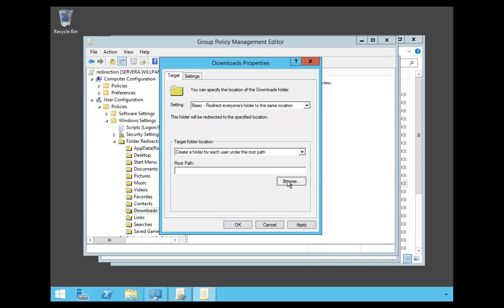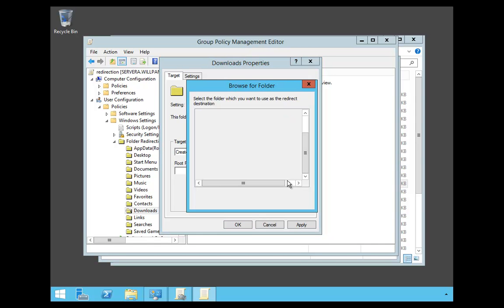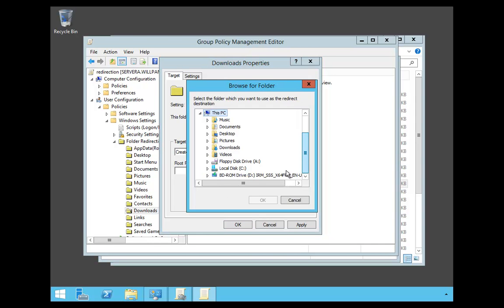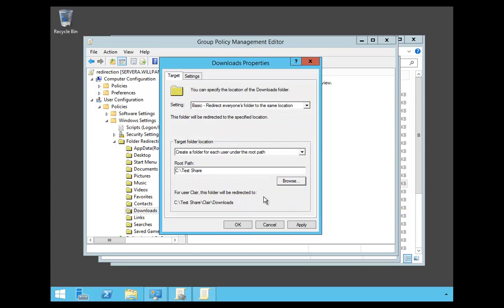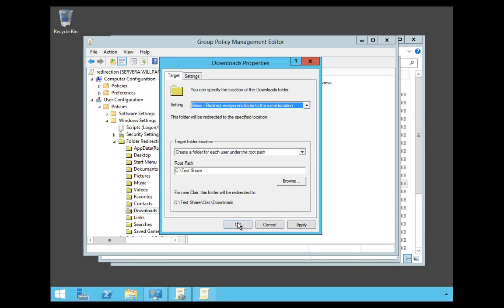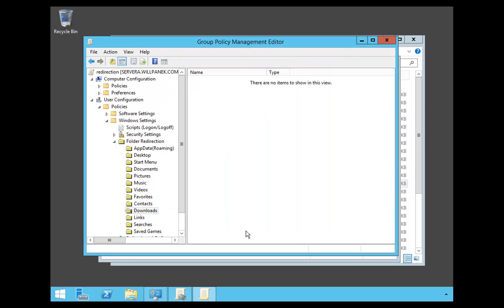So I'm going to choose Browse and find a spot on the server. I'm going to expand the C drive and I have a Test Share set up for everyone. I'm going to say OK. Now what's going to happen is every time someone downloads something, it's going to put it onto the server under the Test Share for this server, Server A. We're going to say OK.